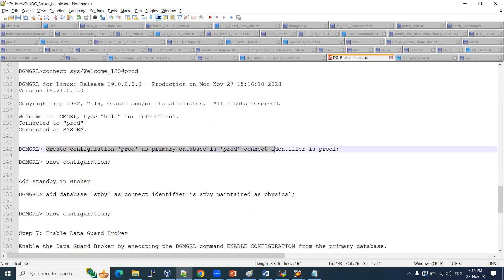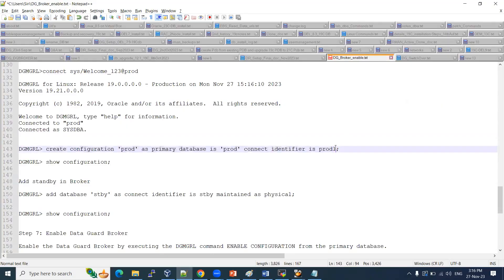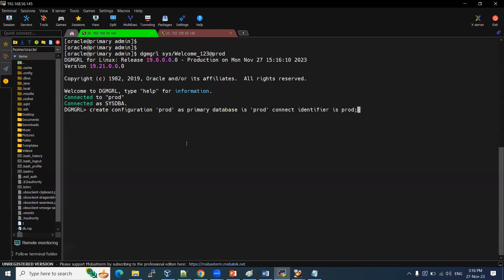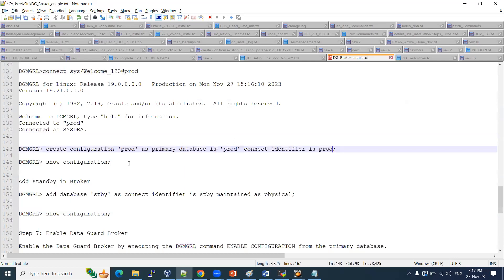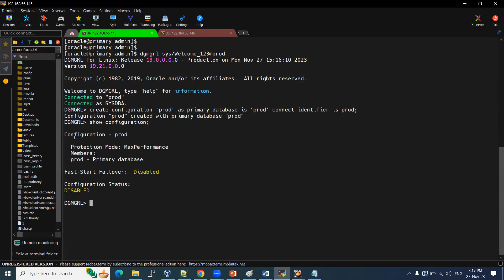Now we are going to create the configuration for prod. The command is: CREATE CONFIGURATION prod AS PRIMARY DATABASE IS prod CONNECT IDENTIFIER IS prod. Configuration prod has been created with the primary database defined. Now we need to add the standby. Use SHOW CONFIGURATION to view the current state — configuration prod is showing protection mode as maximum performance, with only prod as a member. We need to add the standby.